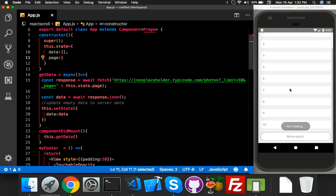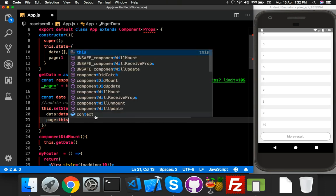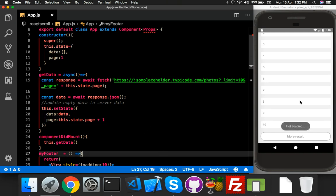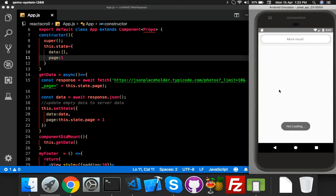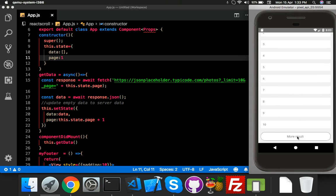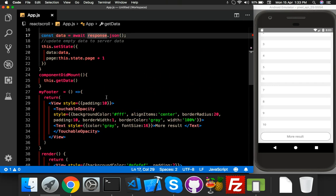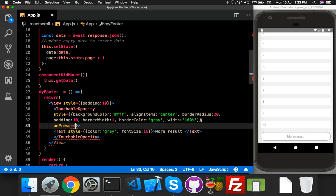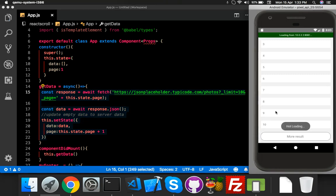Every time the button is clicked I need to update the page. So I will set the current page to page plus one. The button will update the value each time it's clicked. I also forgot to add onPress to the button — add onPress calling this.getData. That's all.